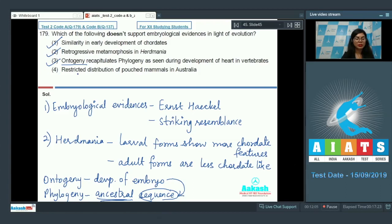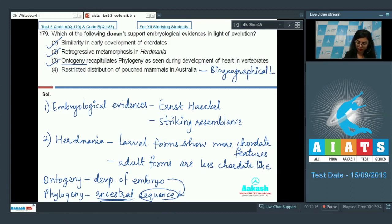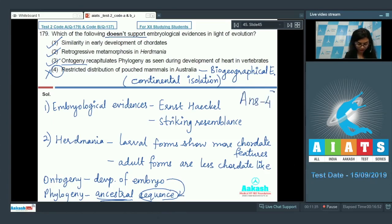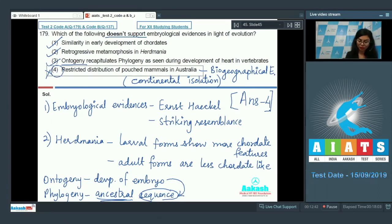Option four: restricted distribution of pouched mammals in Australia. This is an evidence of biogeography and is related to continental isolation — not embryological evidence. That's why this is the odd one out and doesn't support embryological evidences directly. So this is our answer. The correct option is option number four.